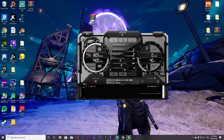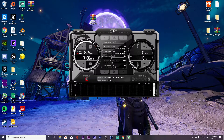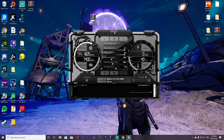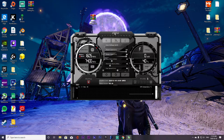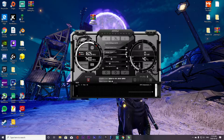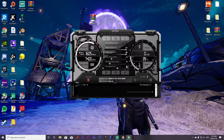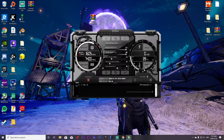Once you open Afterburner, you'll be greeted with the main screen. Don't panic — the values are going to say zero for you. The first thing you want to do is max out your power limit and then max out your temp limit. Don't worry, this isn't going to do anything crazy — it's just mandatory for overclocking. You can also adjust fan speed if your GPU gets really hot during testing.